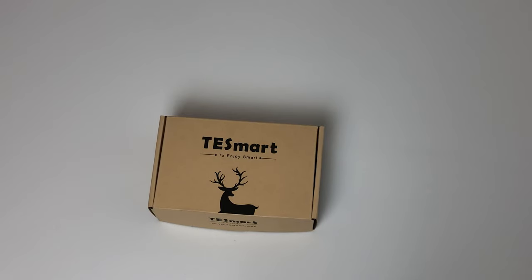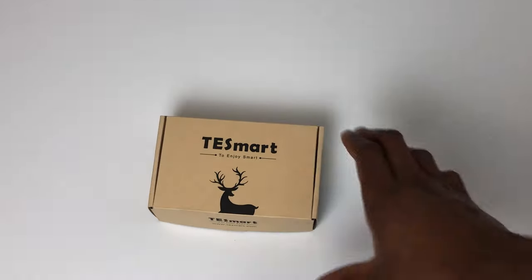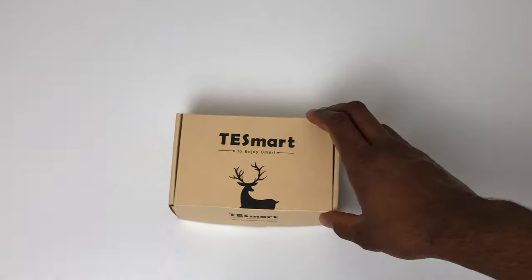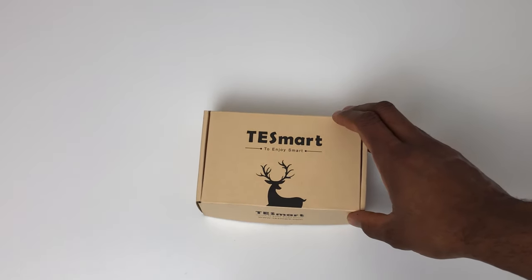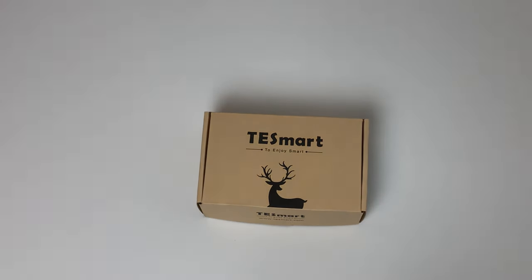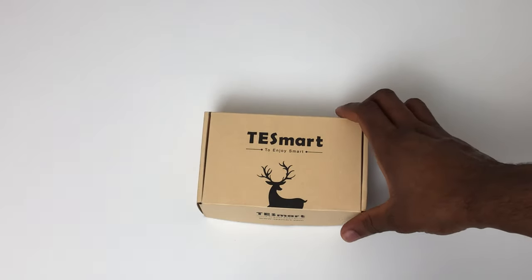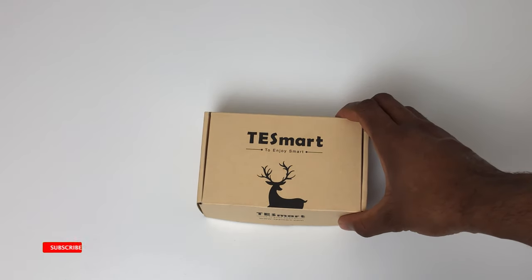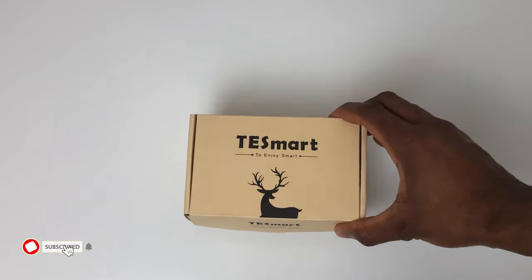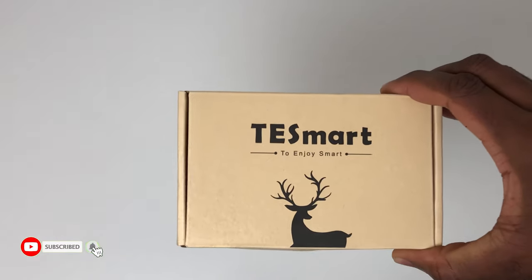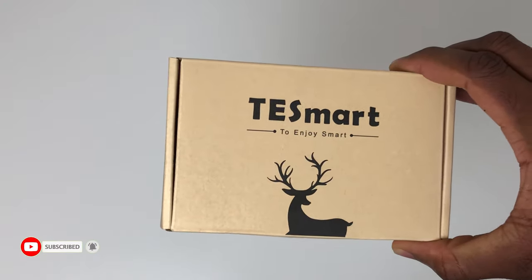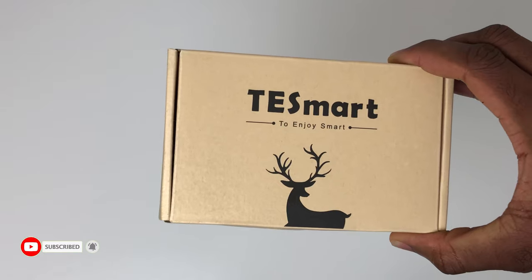Hi guys, it's Rob Tech Help here, and welcome back to my channel. Today I'm very excited to introduce to you an HDMI switch from Tessmart, and you can pick these up online or Amazon for $30 or £30.